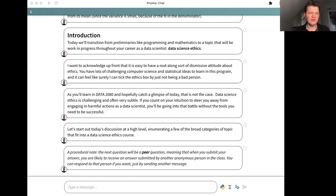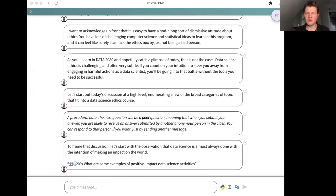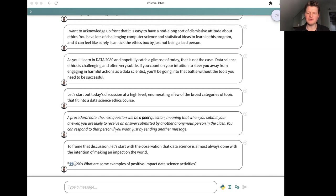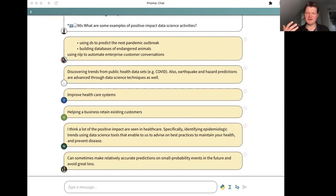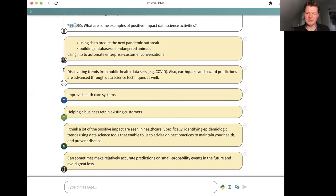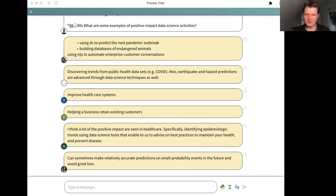To frame this discussion around what are the topics that belong in a data science ethics course, let's start with the observation that when we do data science, we're doing it to have some kind of impact on the world. Many of those impacts will be positive impacts, otherwise we wouldn't do it. What are some examples of positive impact data science activities? I see lots of folks are participating, some good answers on the way.